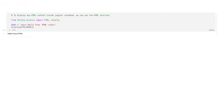To display arbitrary HTML content in Jupyter, we need to import the HTML function from the IPython Display module. Then we can display any arbitrary HTML content in our Jupyter Notebook.